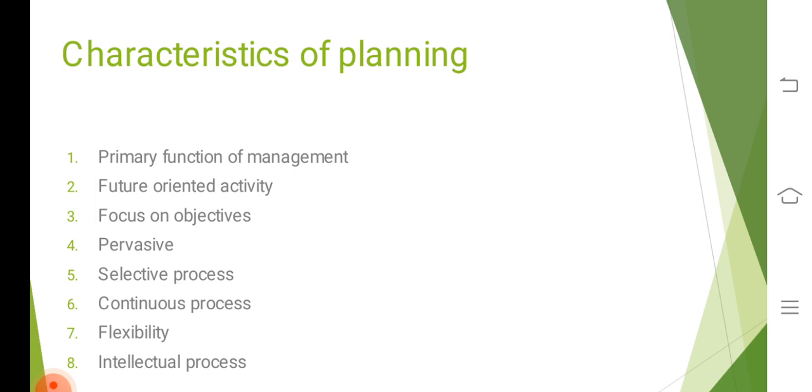So planning is regarded as an intelligent process. I just hope you all understand the meaning and the characteristics of planning. In the next lecture we will be studying about the importance and types of planning. Thank you so much, have a good day, take care.